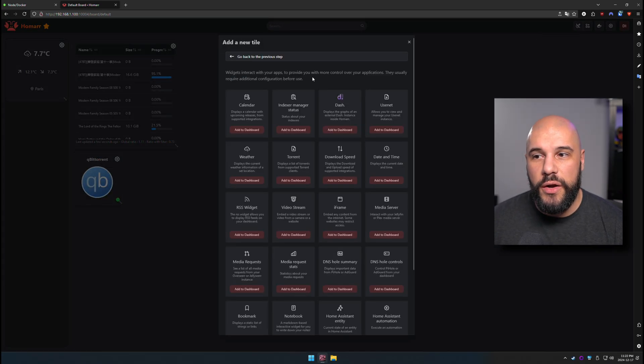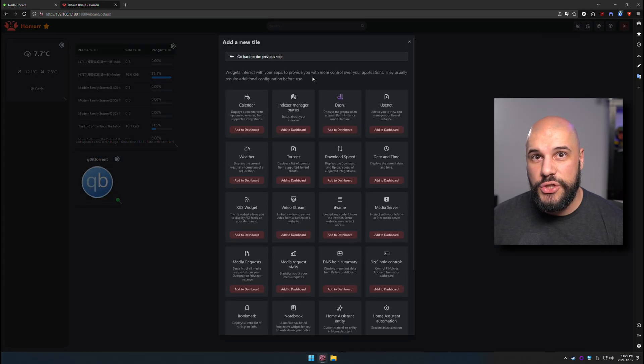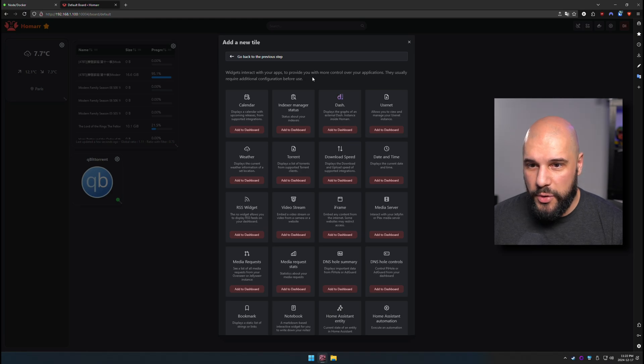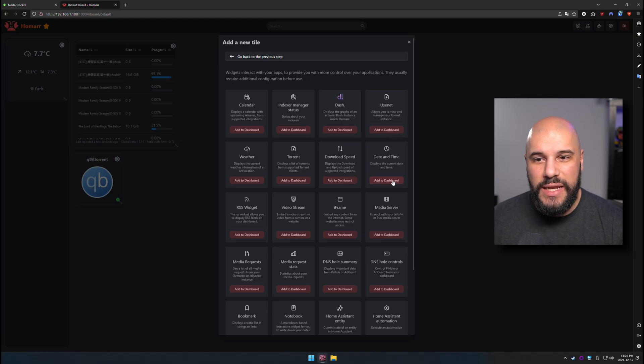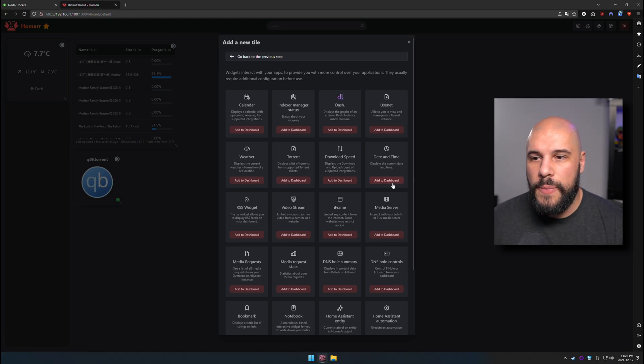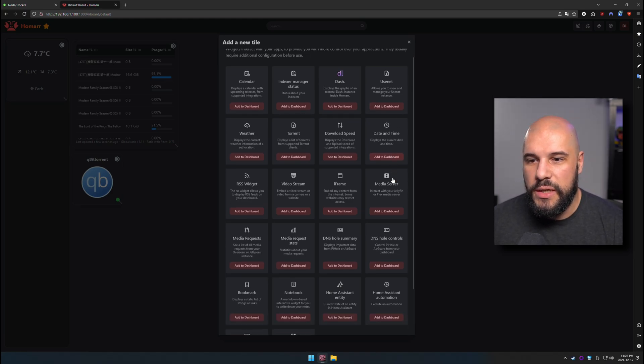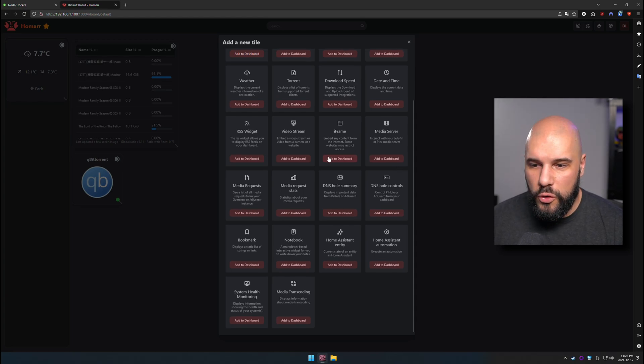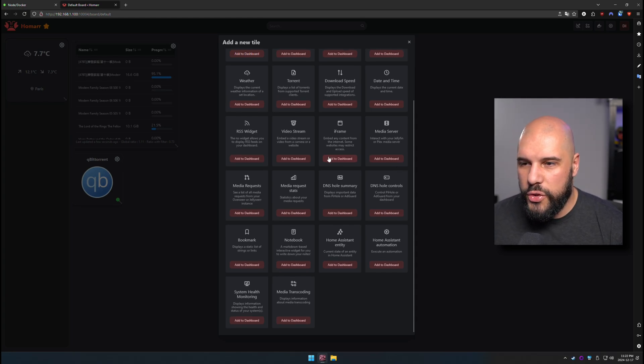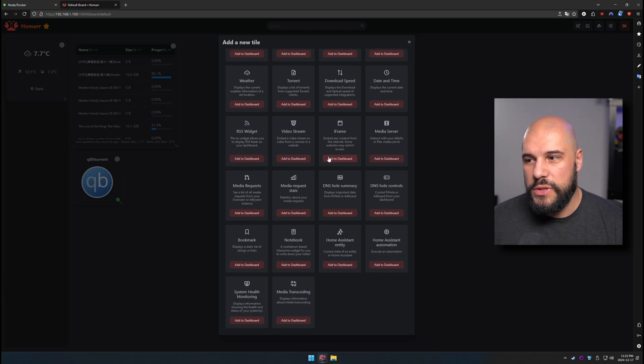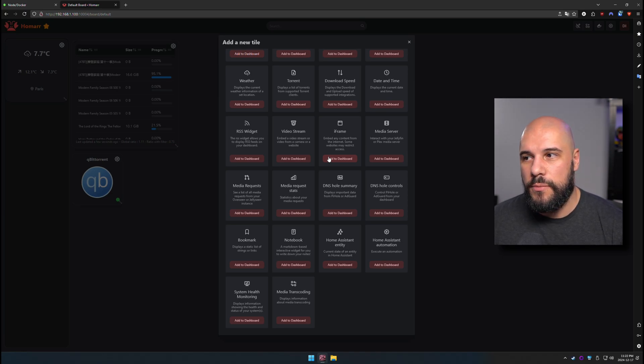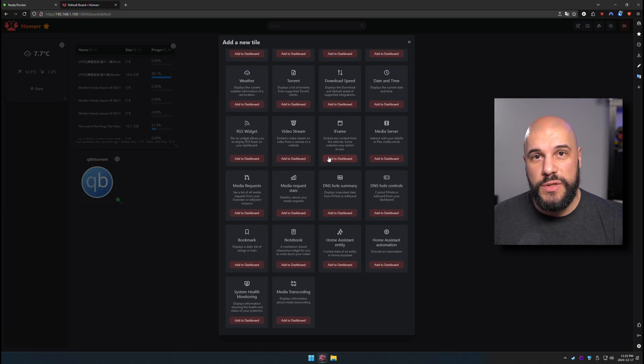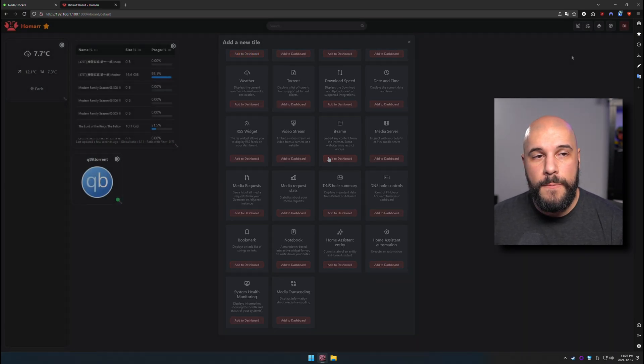There's a bunch of widgets that are not directly attached to other applications. Things like date and time you can add without a Docker app existing. You can do iframes. You can do a whole bunch of really cool stuff. And I'll go through it in a little bit more detail when we go back to my dashboard. And I'll show you which ones I have and all the setups that are all there.